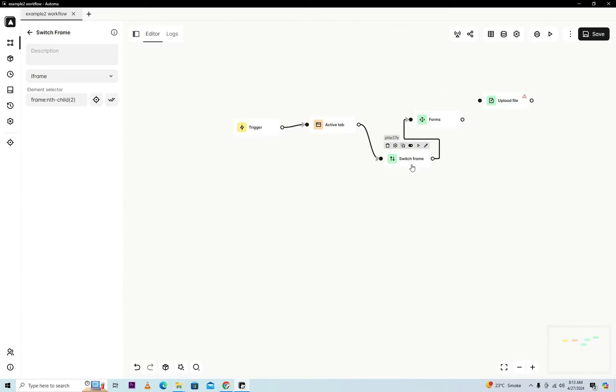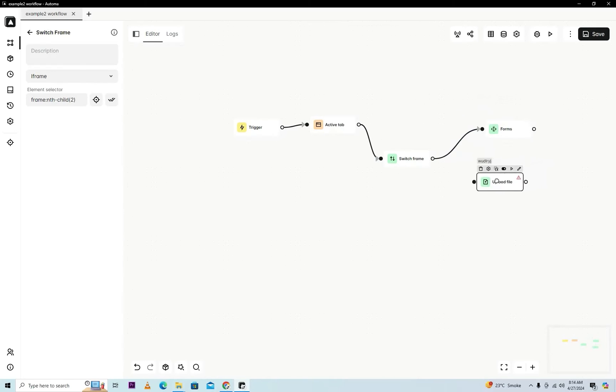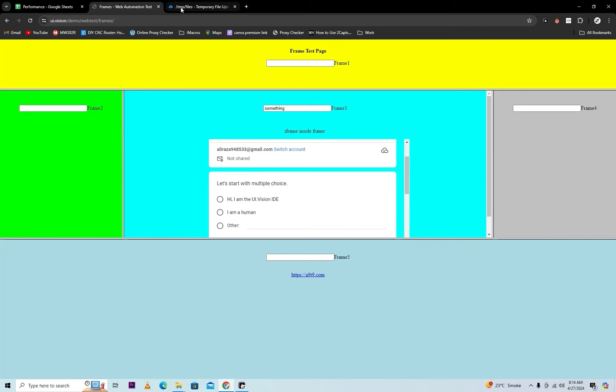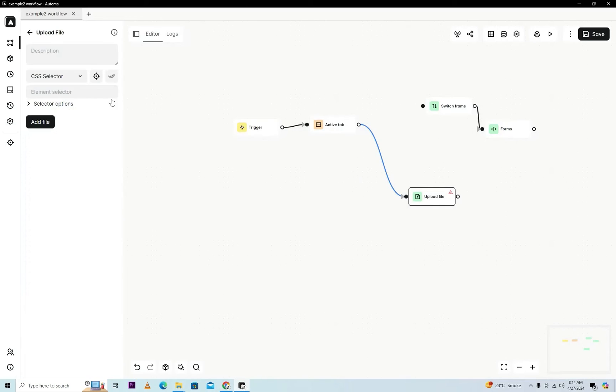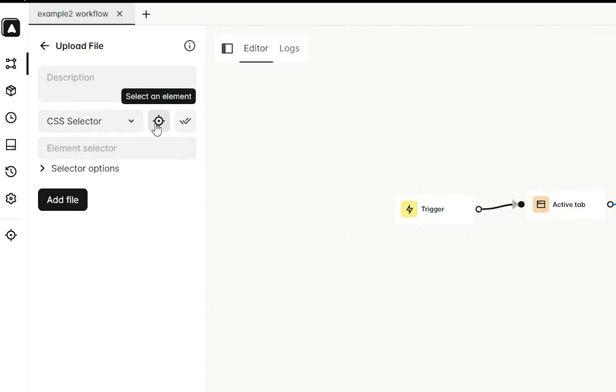This problem is found the same in Selenium and other automation tools, so we will need to care about it. Next is upload file. Go for upload file. We will just refresh this page.